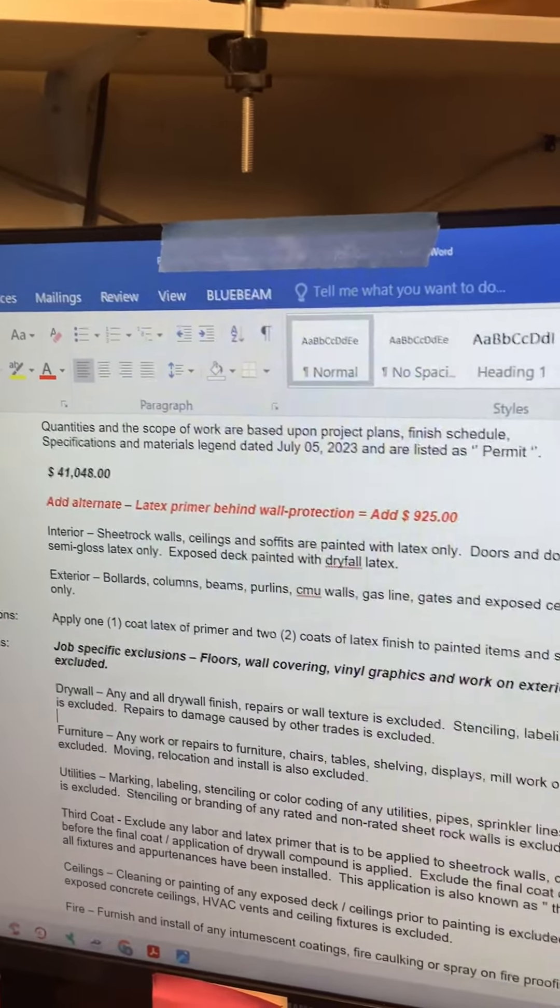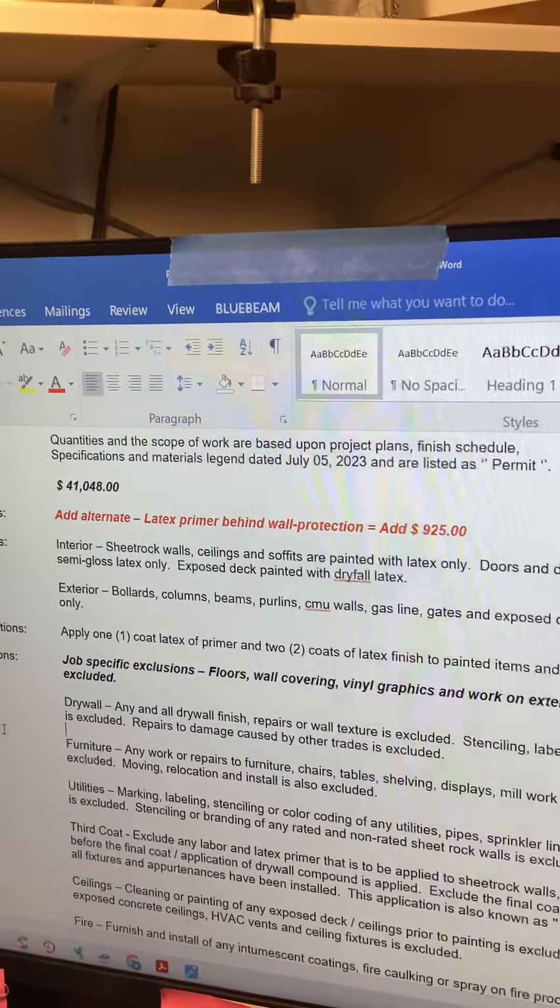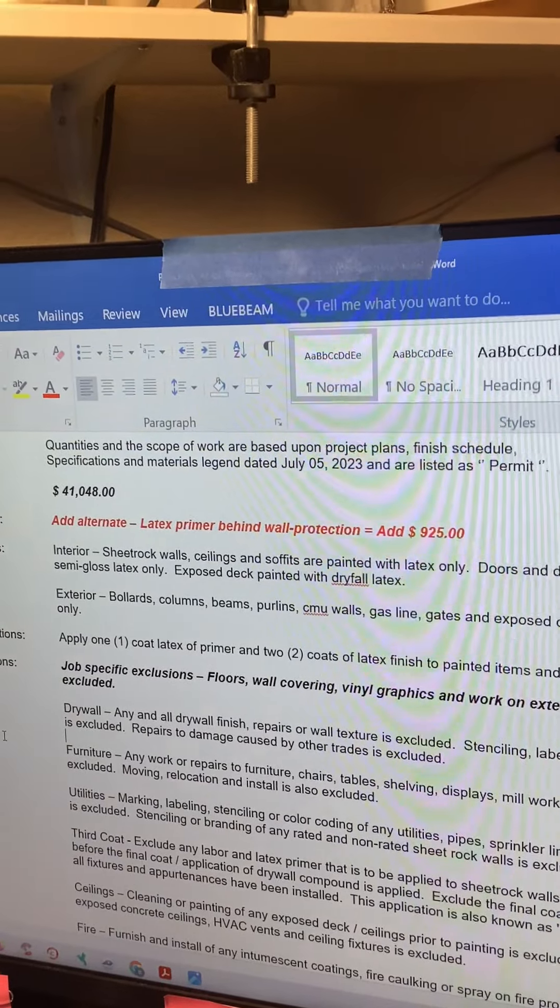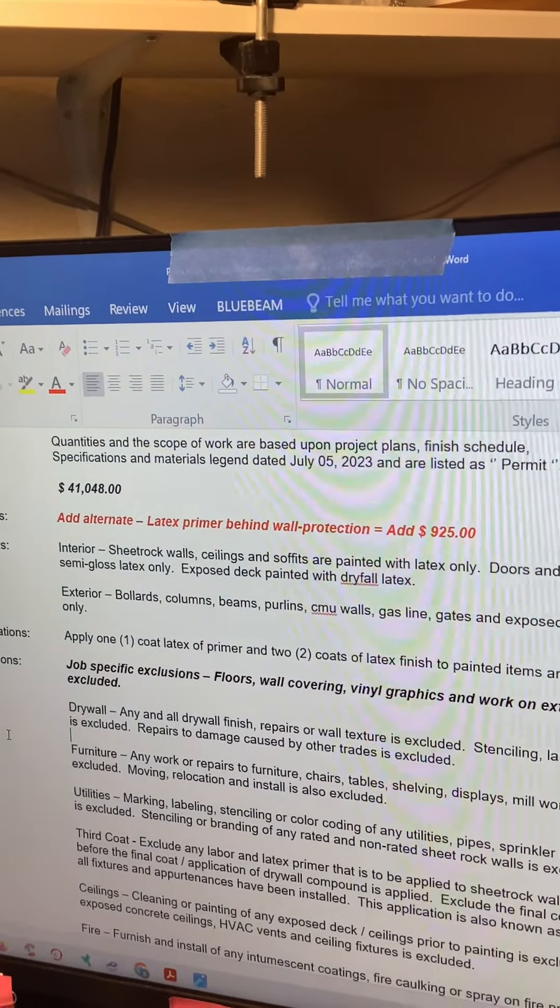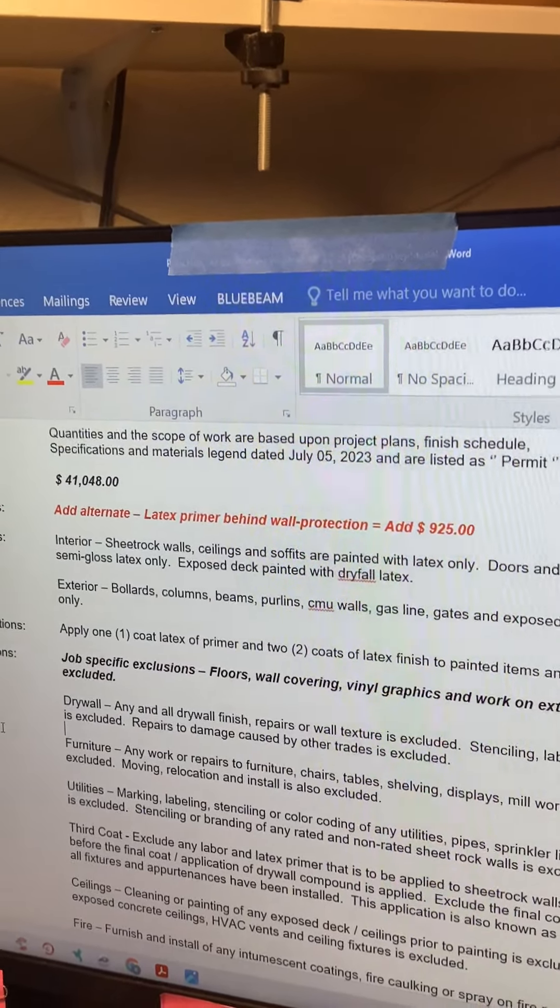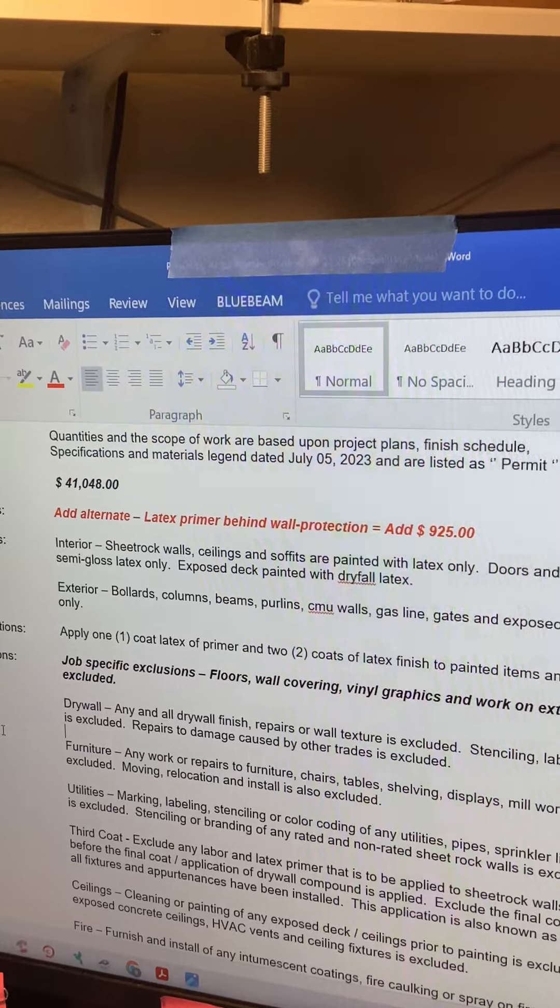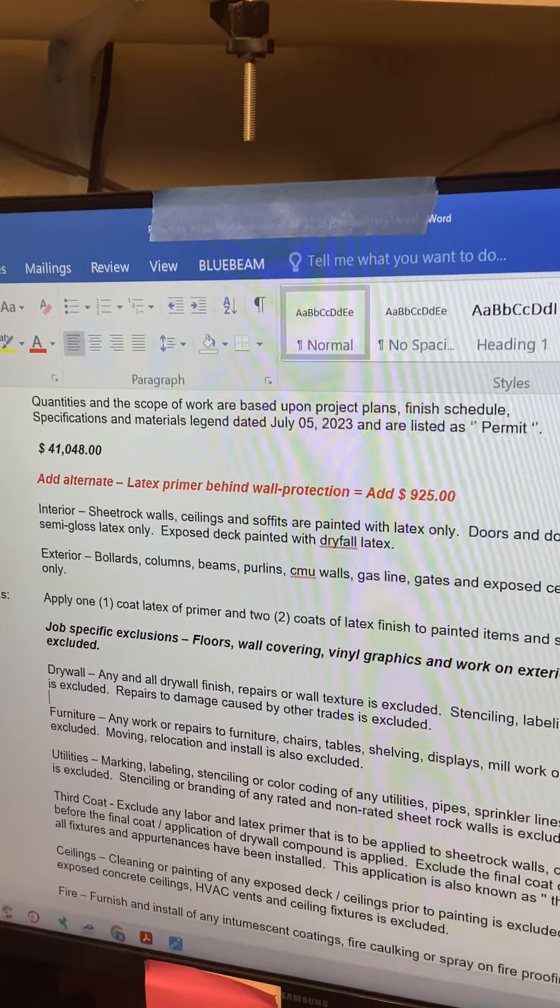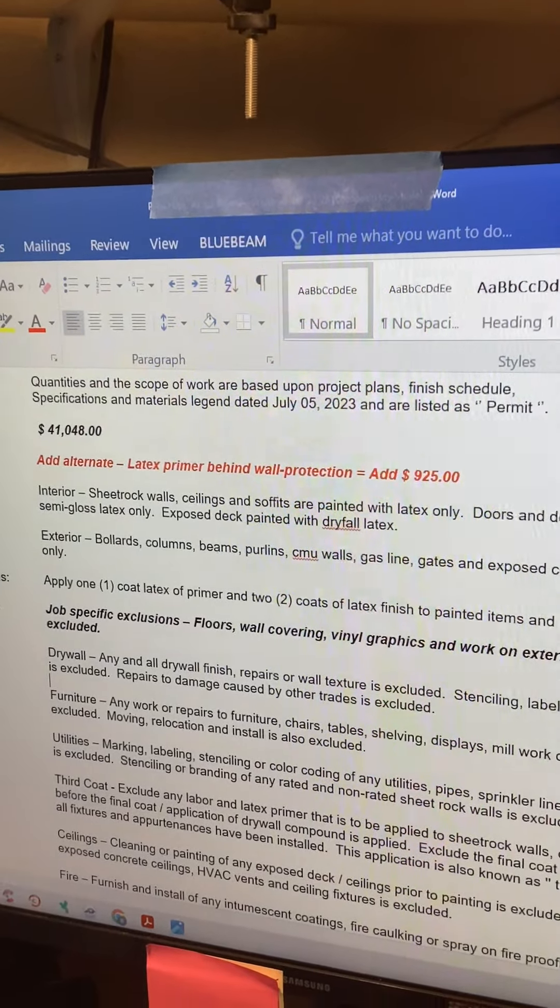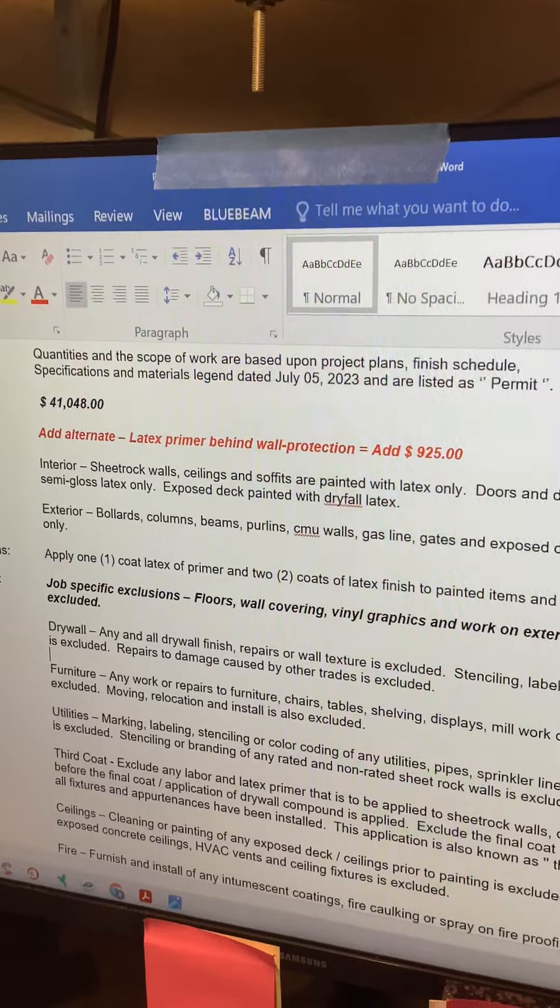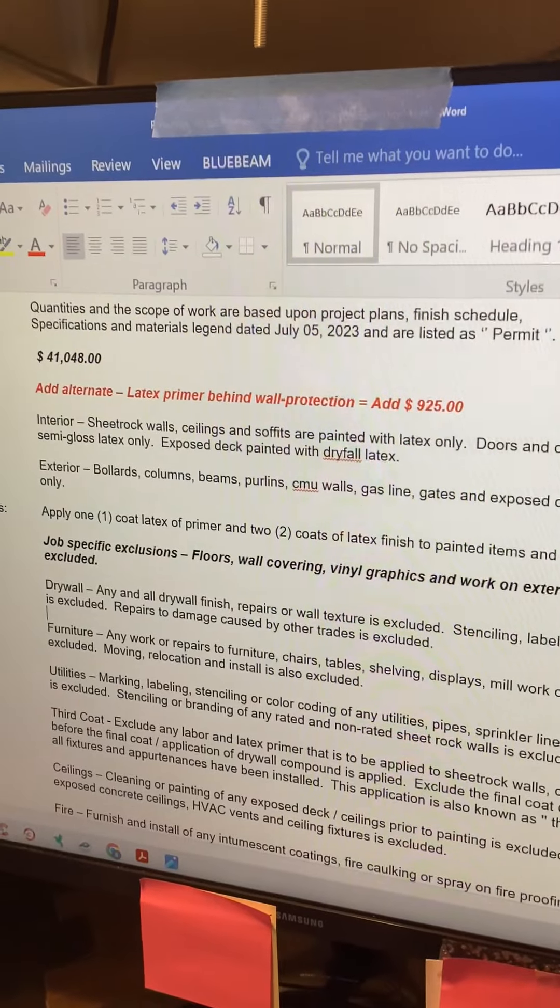I wrote him an alternate for latex primer behind wall protection. I put $925 for this video - he will enter his own value - but I put this up just to protect yourself so they don't come back on you.